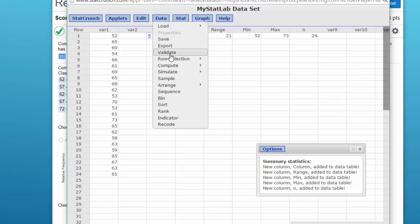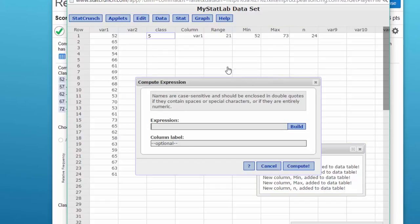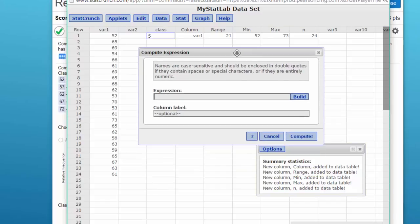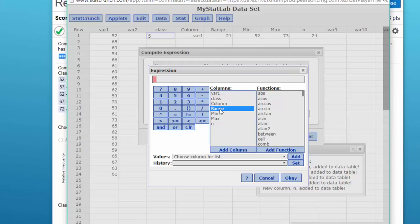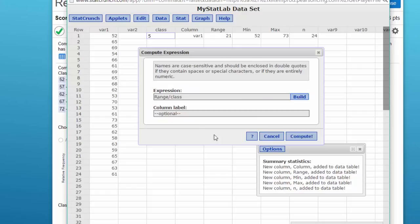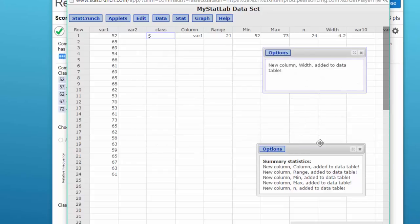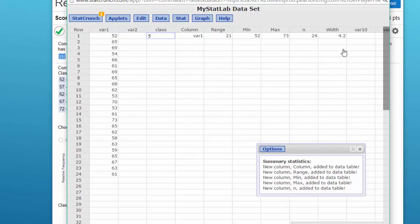I'm going to go to data, compute expression, bring this up, click on build, and we want to take the range and I'm going to divide that by class which is the number, and click OK and call it width. And we come up with a width of 4.2.